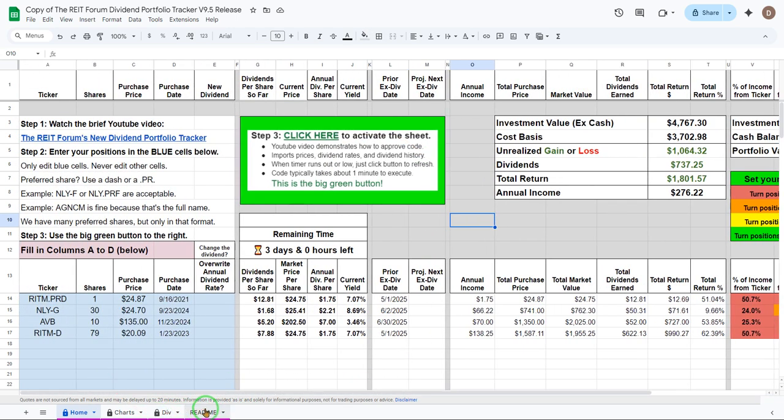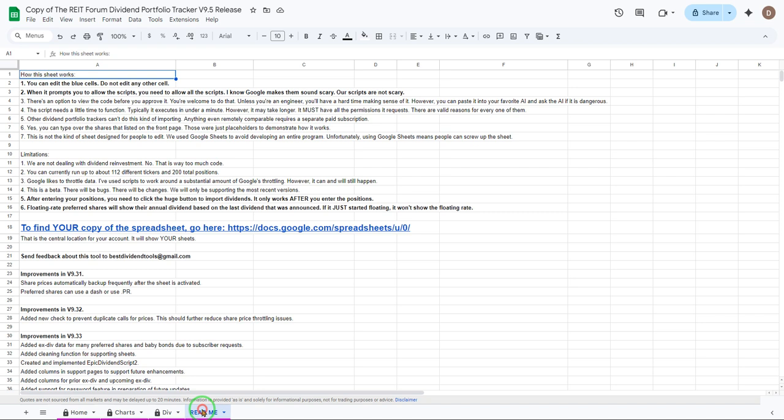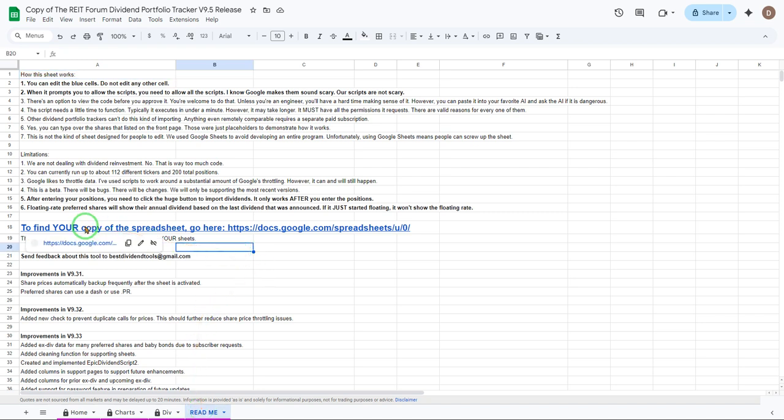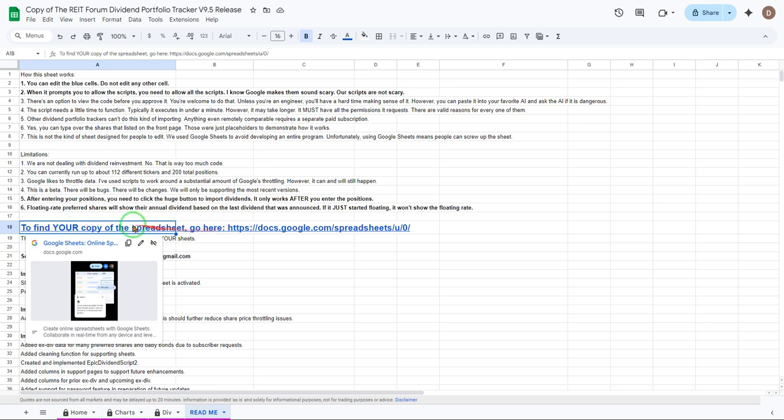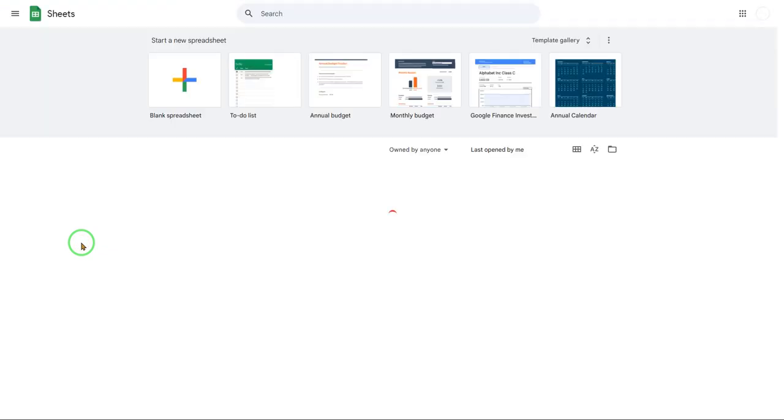So we've also got the read me tab. One thing I want to draw your attention to is that there is a link here that you can use to get your spreadsheet. After you've made it this is where you find your spreadsheet. It's a great idea to bookmark your spreadsheet. If you didn't bookmark your spreadsheet then you should at least have this page bookmarked because it's going to show you all of your spreadsheets.